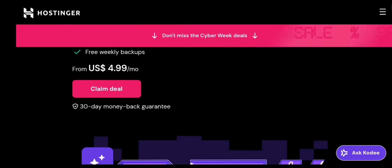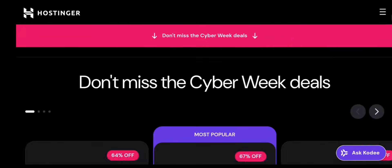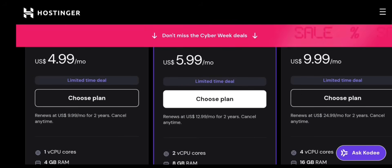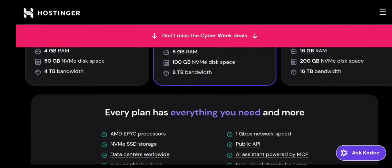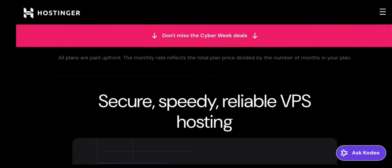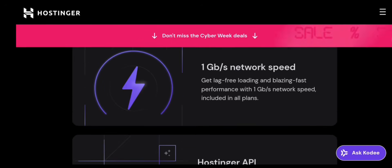Welcome back to the channel. In today's video, I'm going to show you step-by-step how to buy and set up a Hostinger VPS in 2025, even if you're a complete beginner.